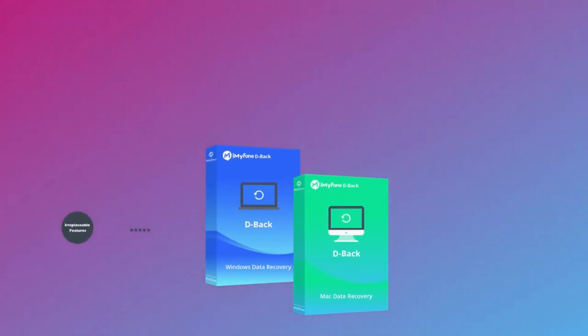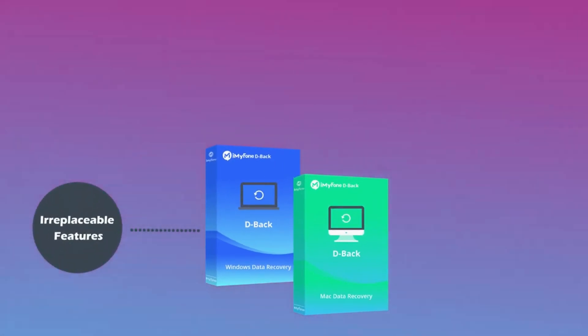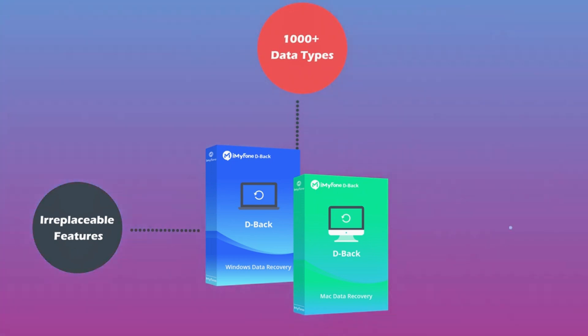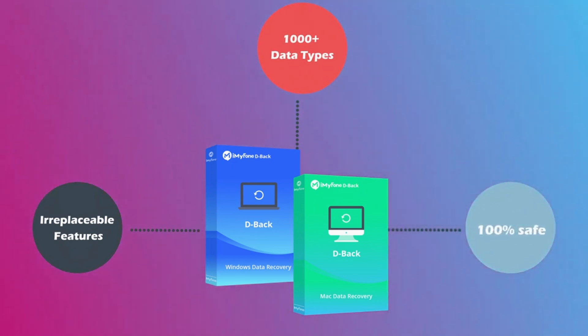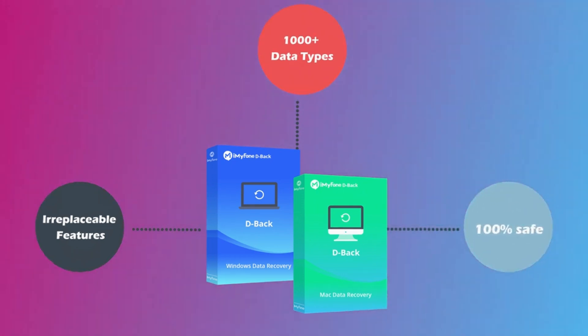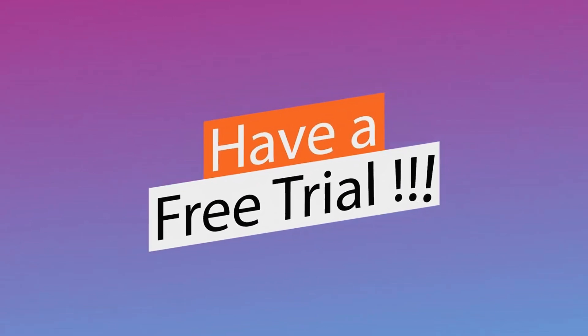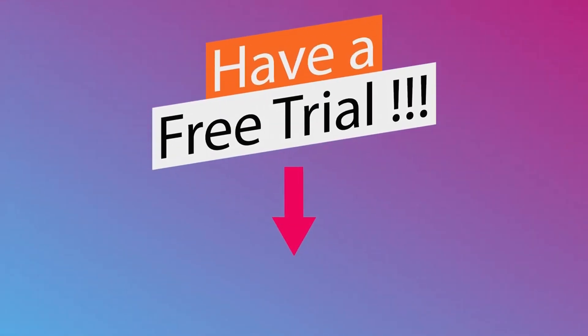It has many irreplaceable features and supports recovery of 1000 plus data types. Most importantly, it is 100% safe. You can have a free trial. Just click the download button we provided below this video.